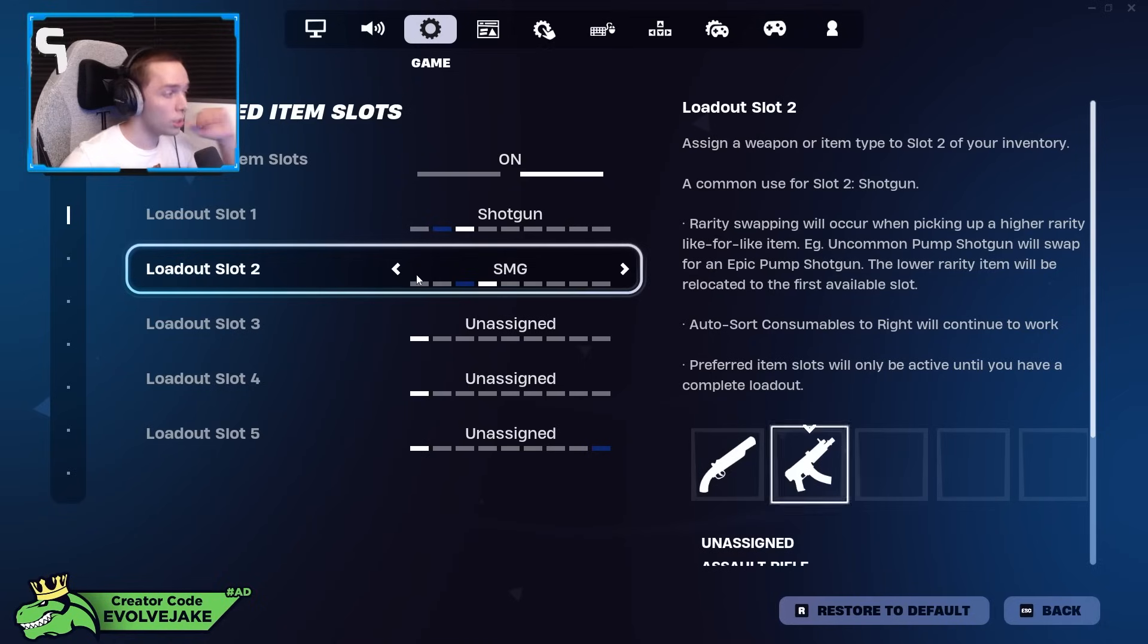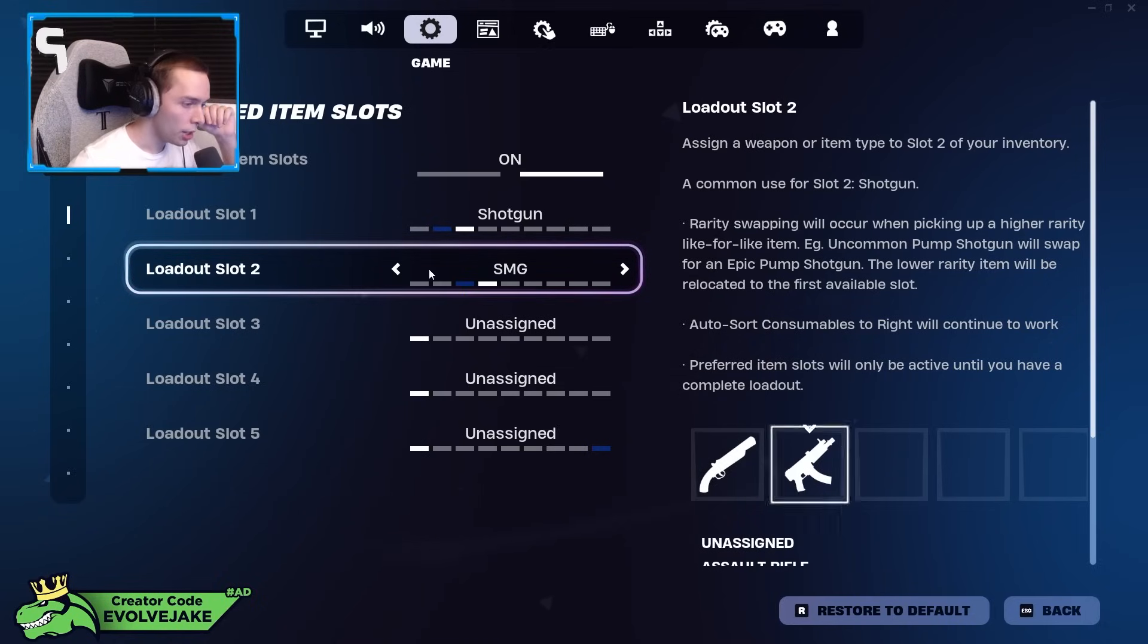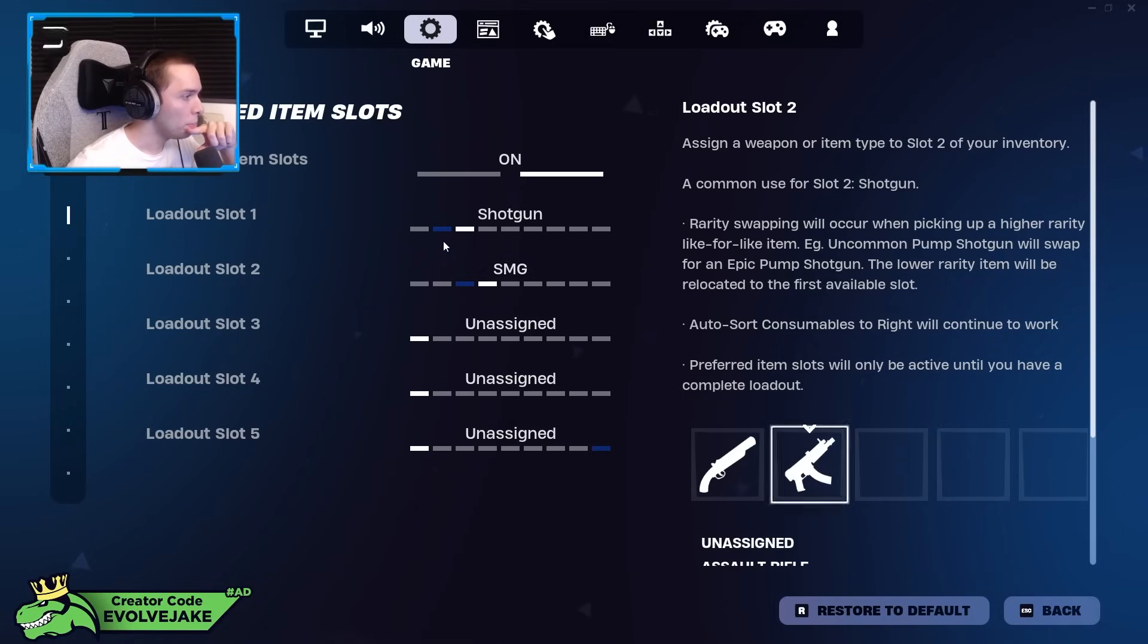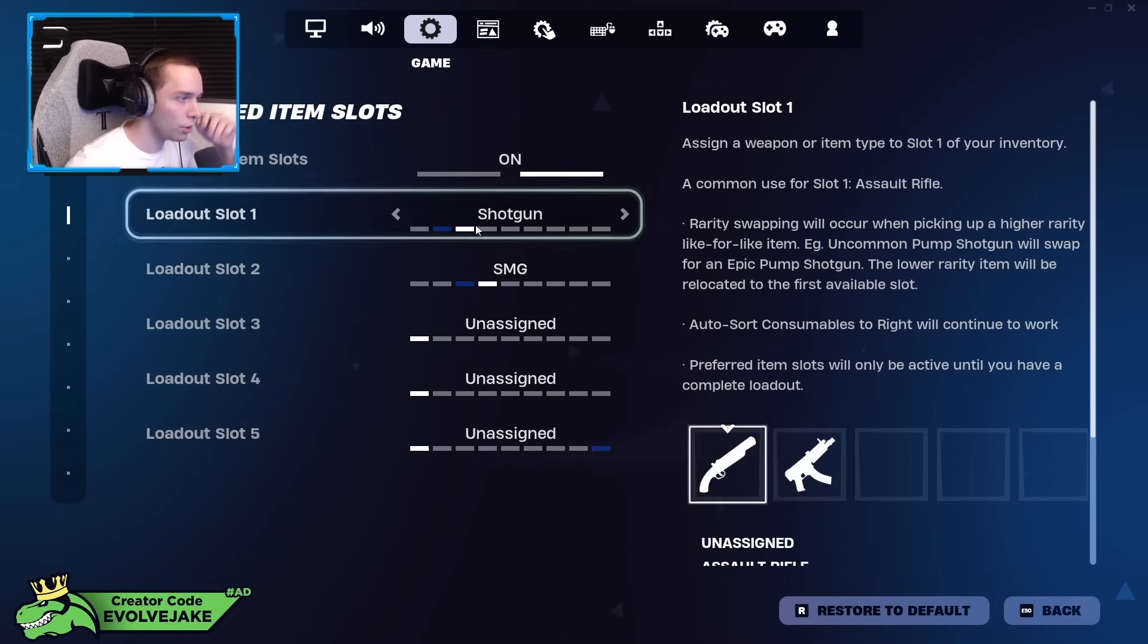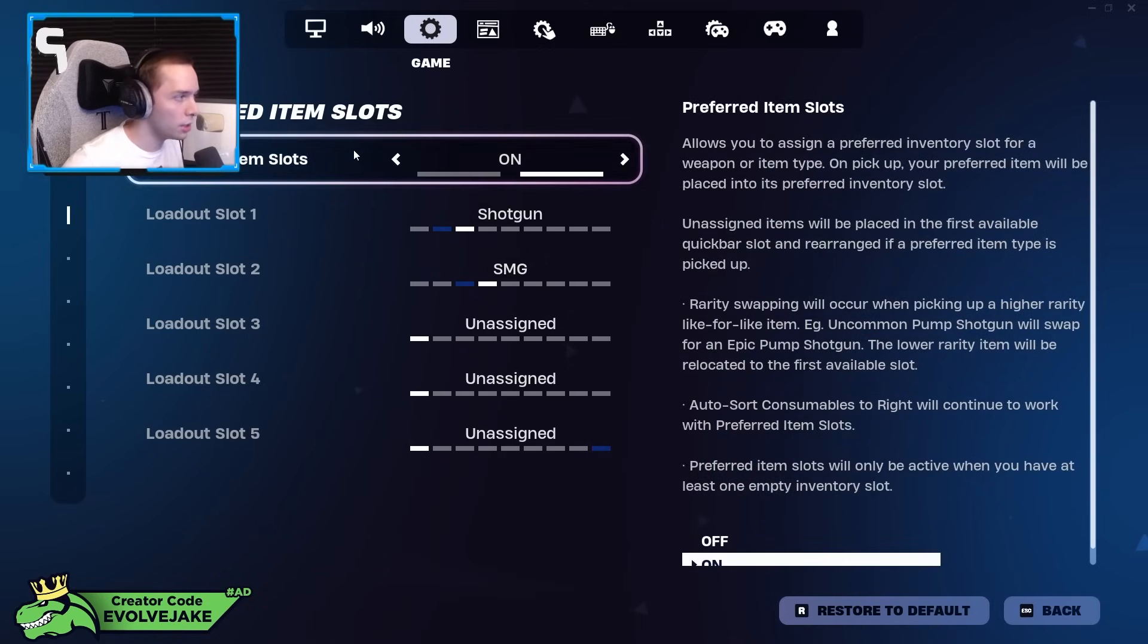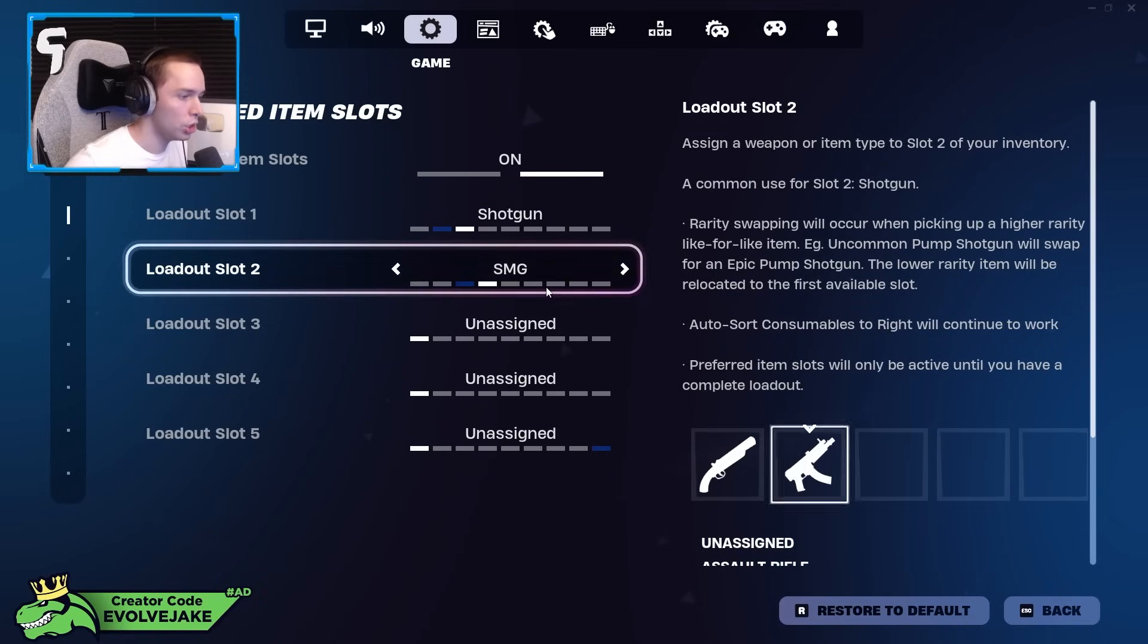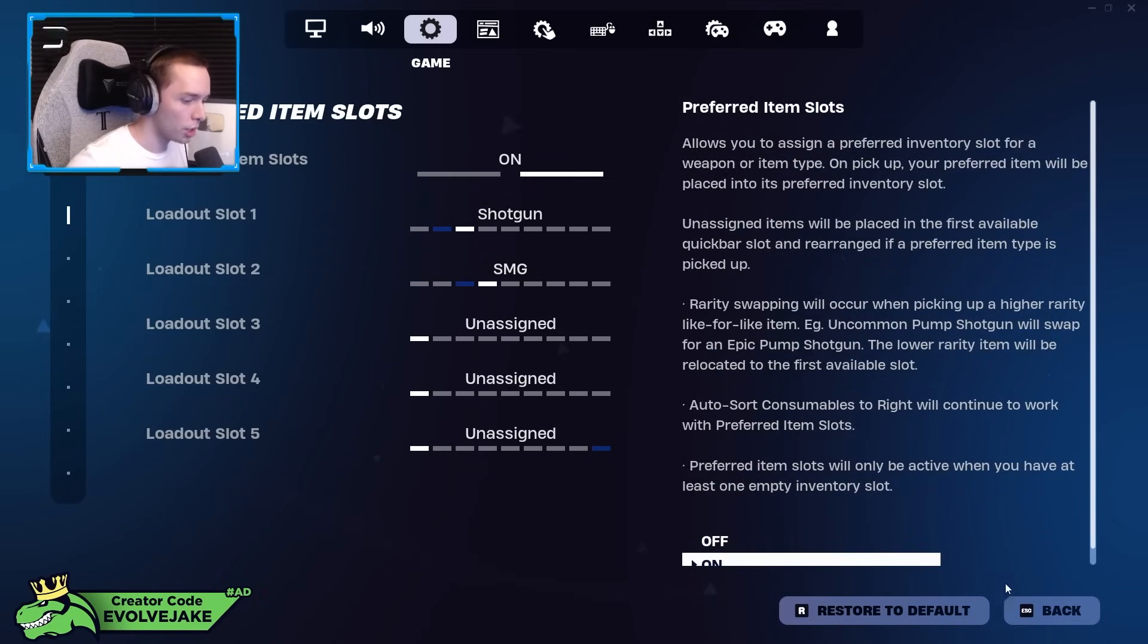The reason why I have SMG in slot two, even though I typically put an AR here, is because I very rarely use SMGs and I like having shotgun AR. But when it comes to early game, if I do end up finding an SMG for whatever reason, I would rather use that in close range. I feel like the time this preferred item slots really matters is going to be early game. So I just want my shotgun in slot one and then my SMG in slot two if I get it.